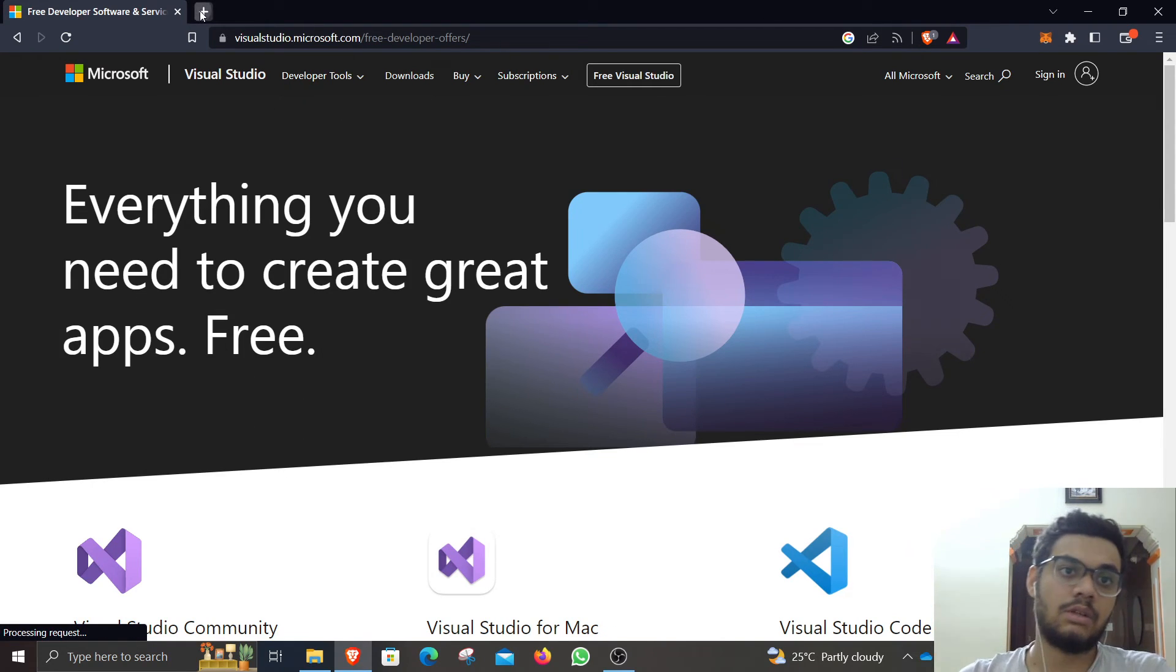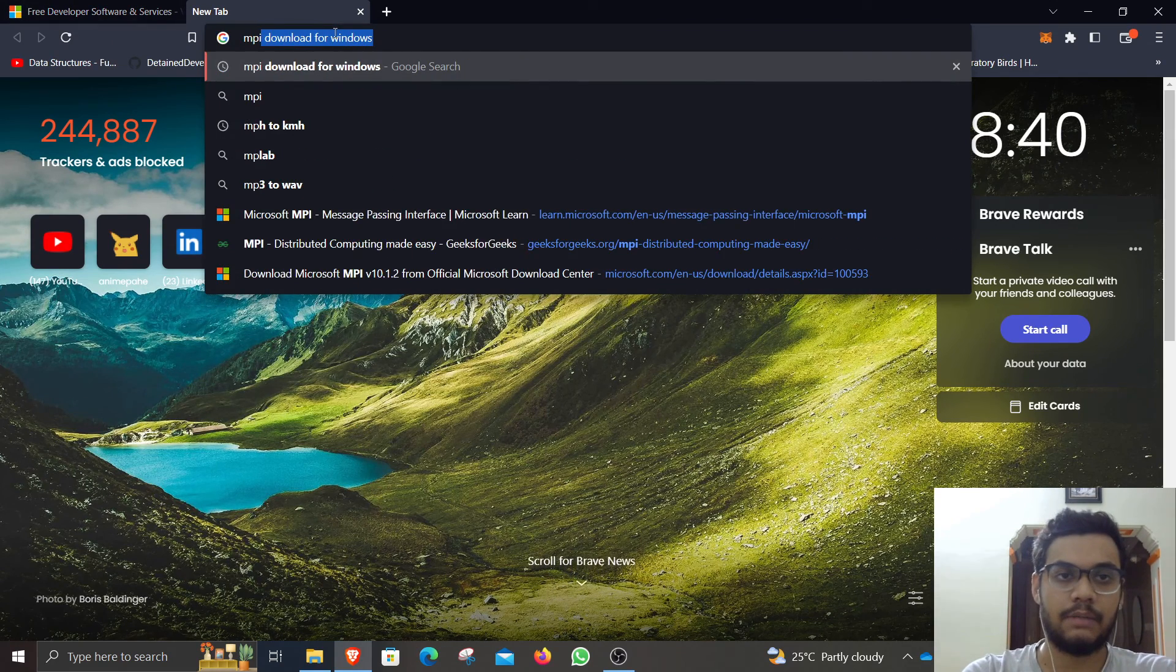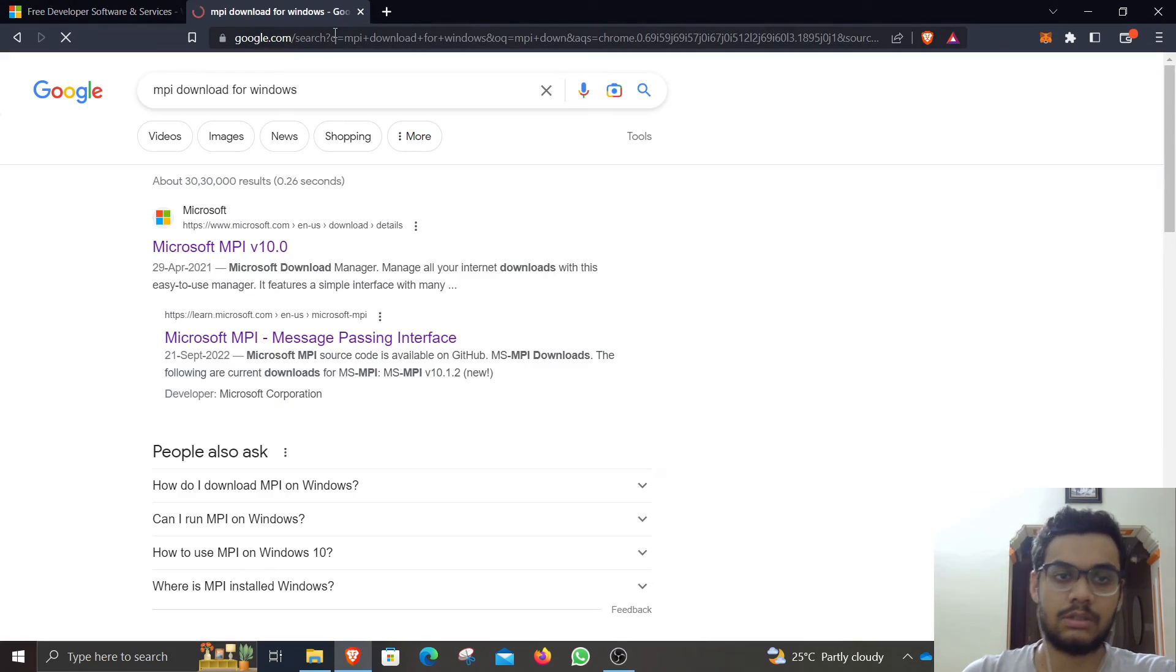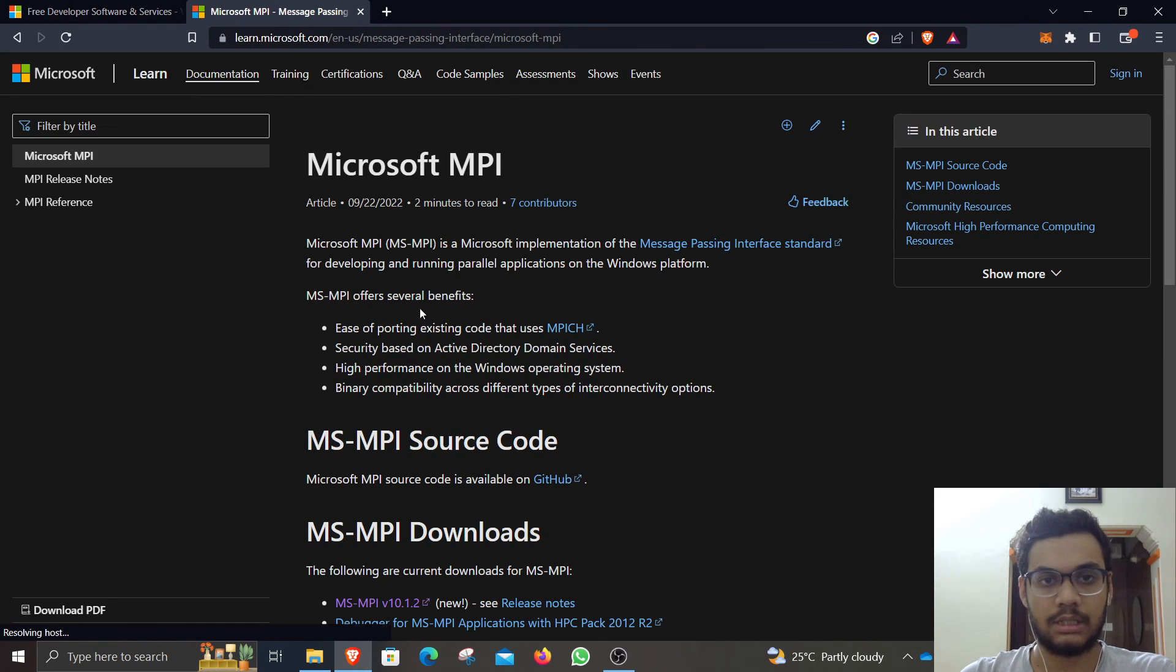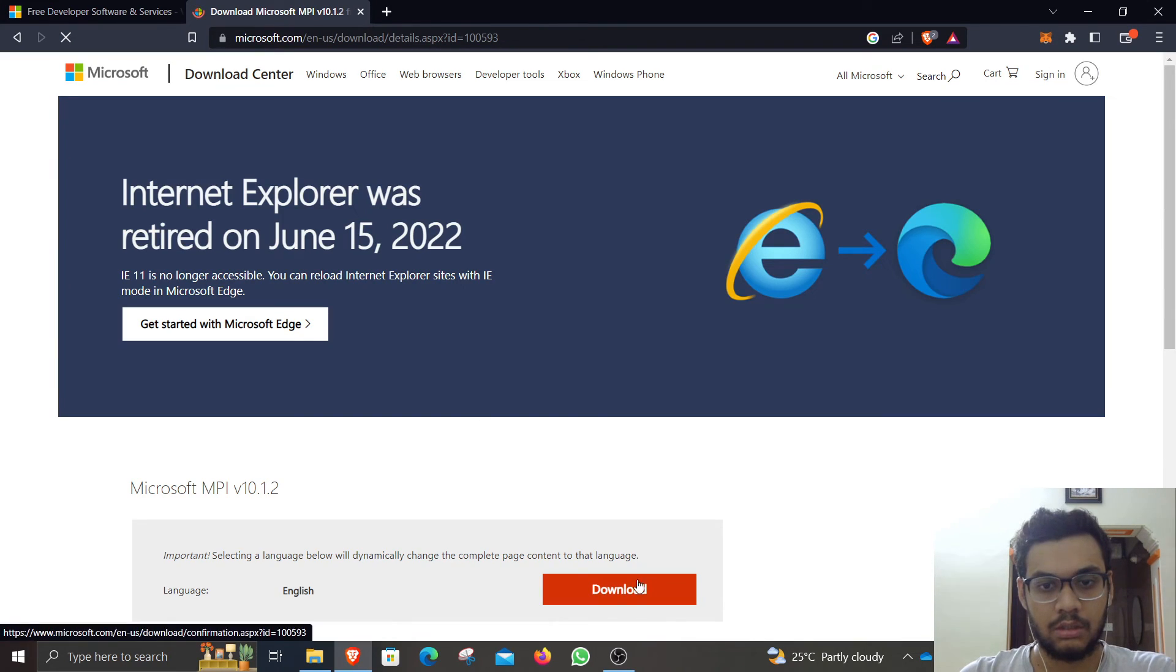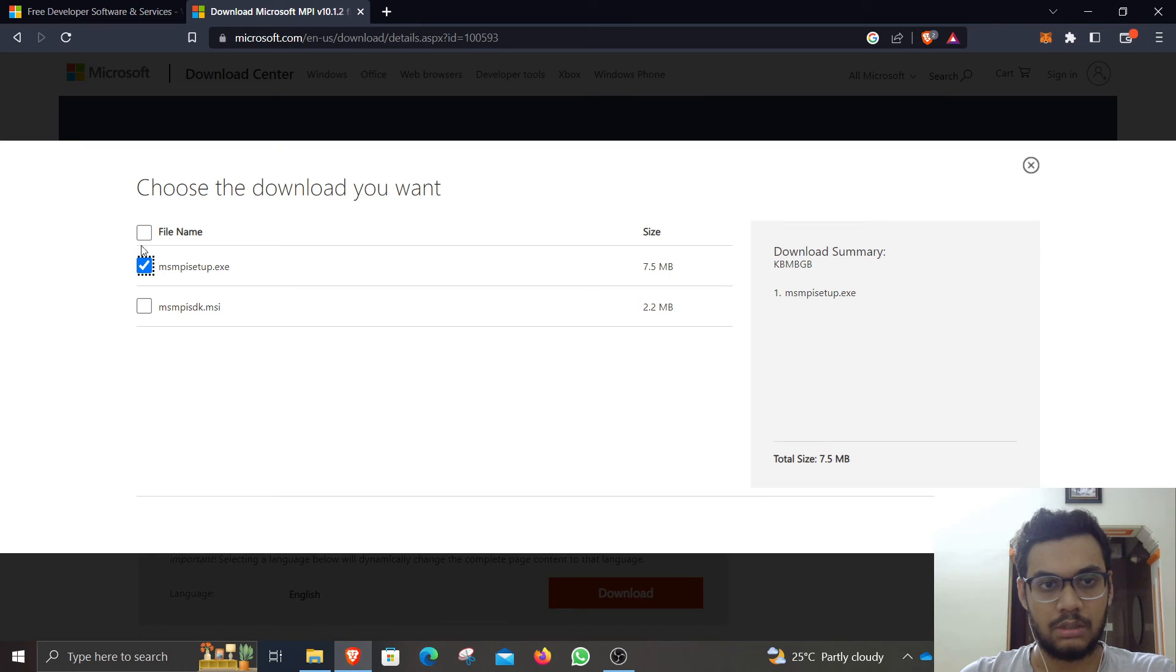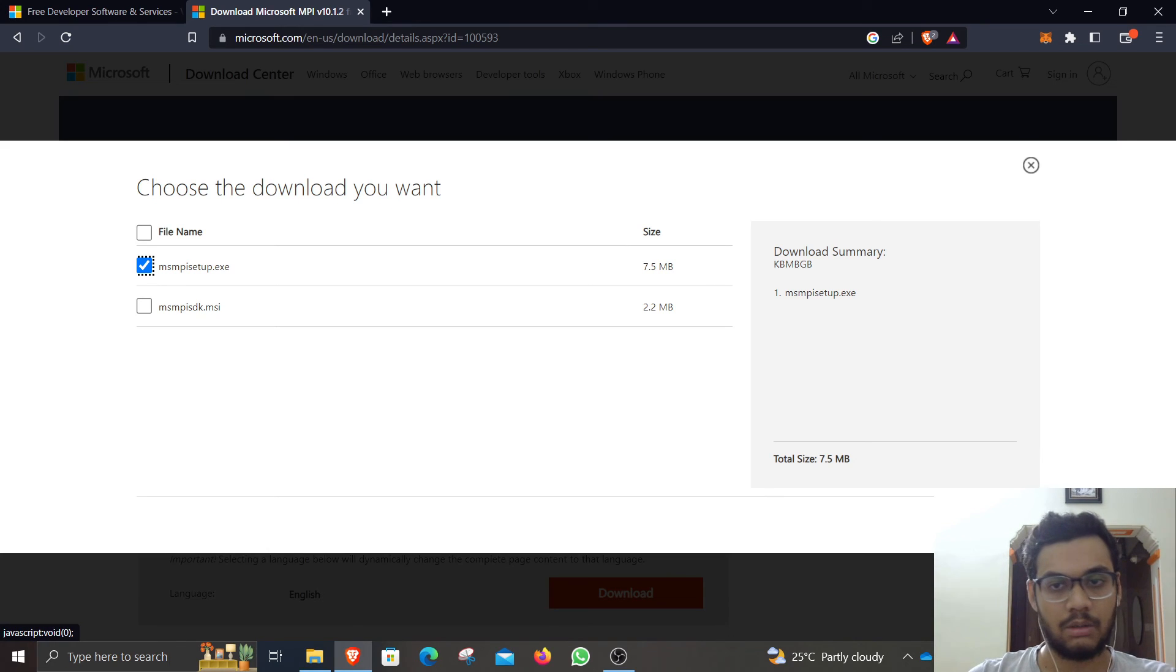The next thing you have to do is download MPI for Windows. Go ahead, click on this first thing that is available, click on download. You want this one, the EXE file for your Windows system. You don't want the MSI file. Click on next and proceed through the steps.